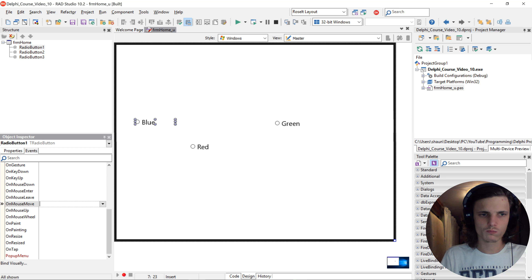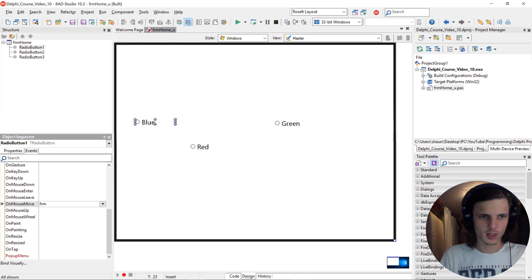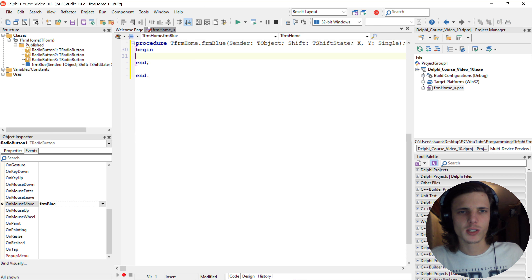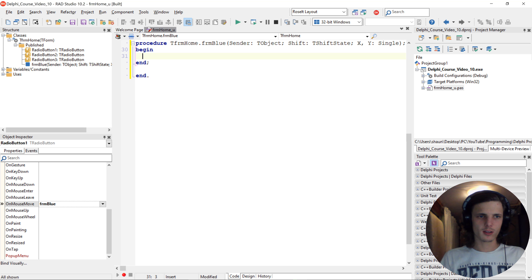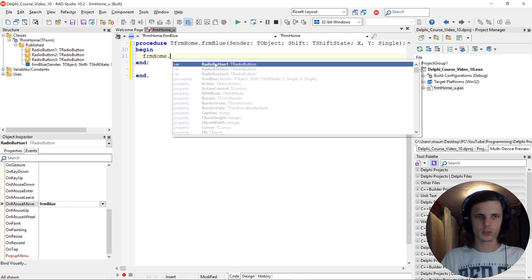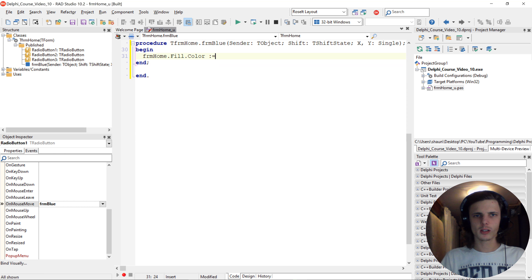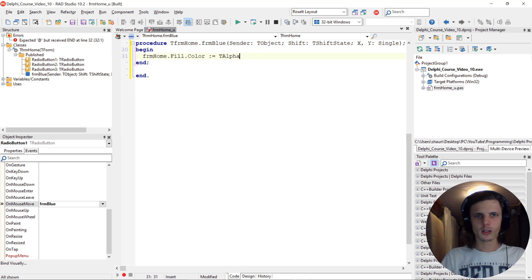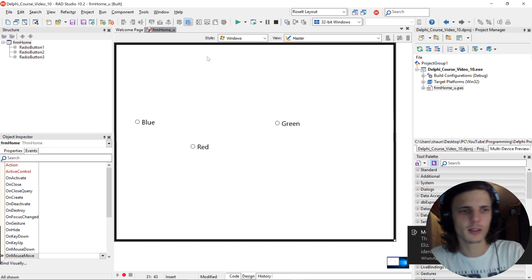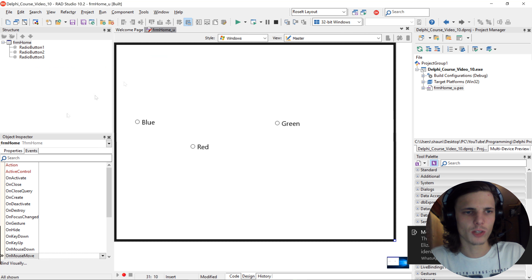Let's start coding them. First, let's give them text labels: this one will be 'Blue', this one 'Red', and this one 'Green' — so RGB. Let's also go to the form, change the form's fill, and set the kind to Solid.